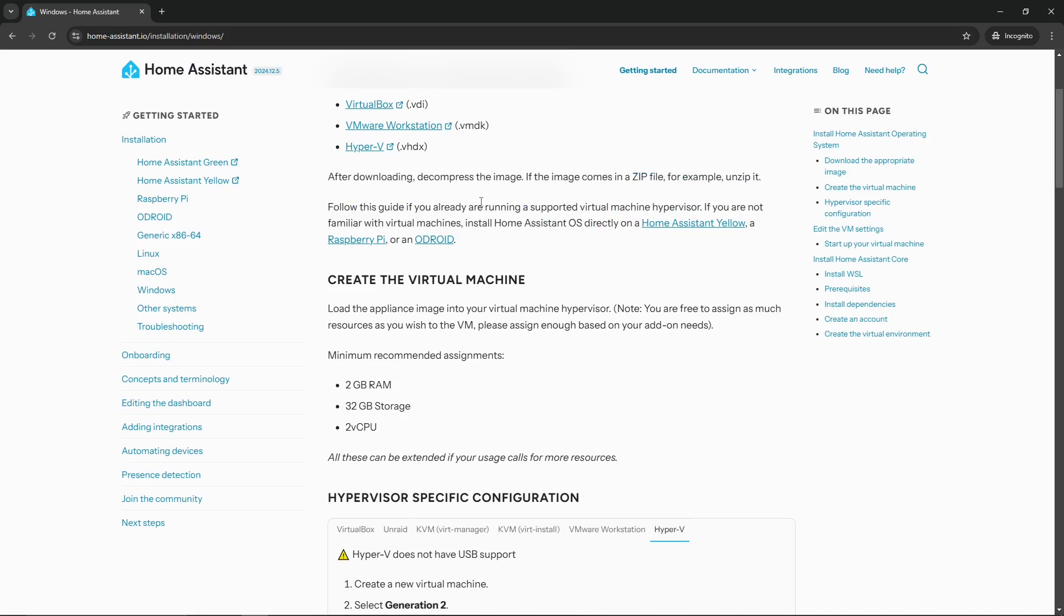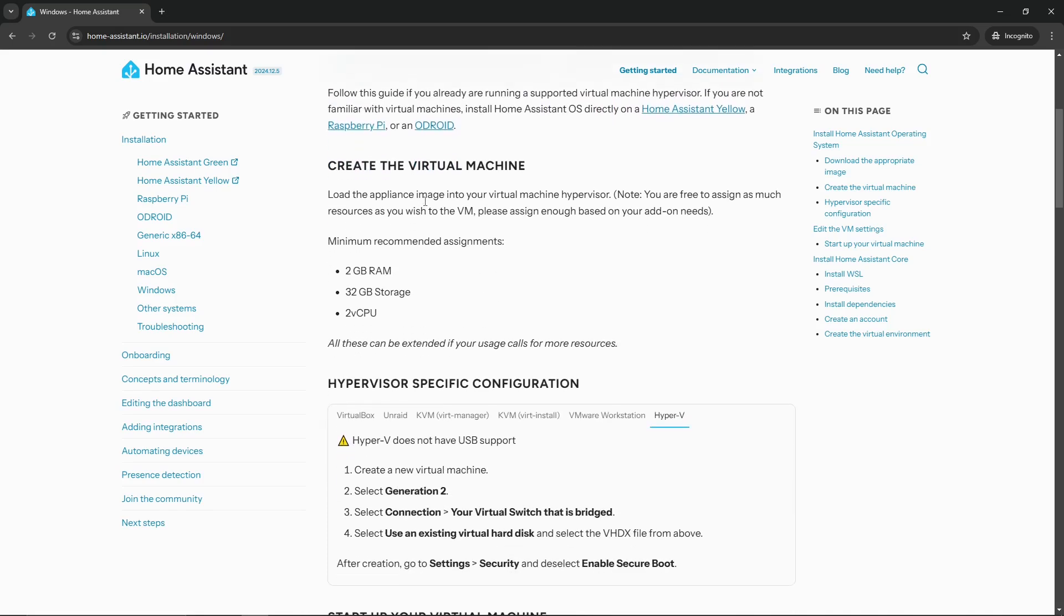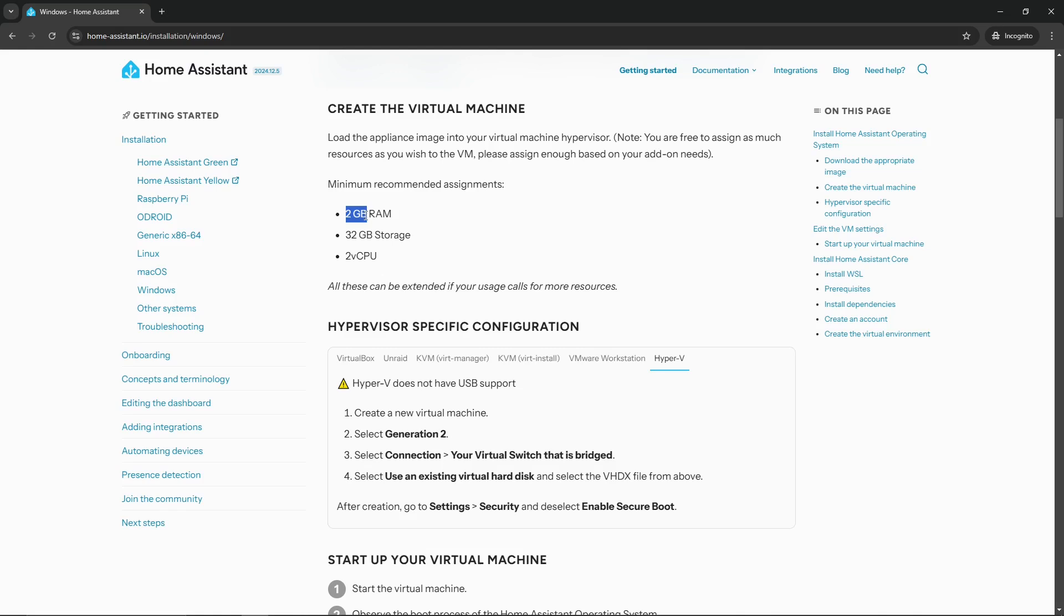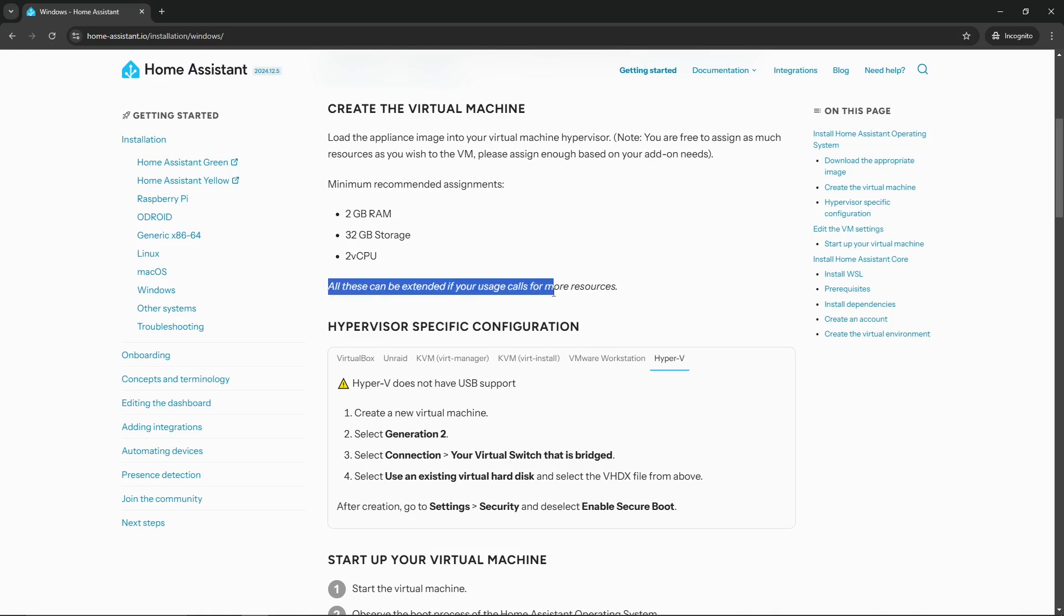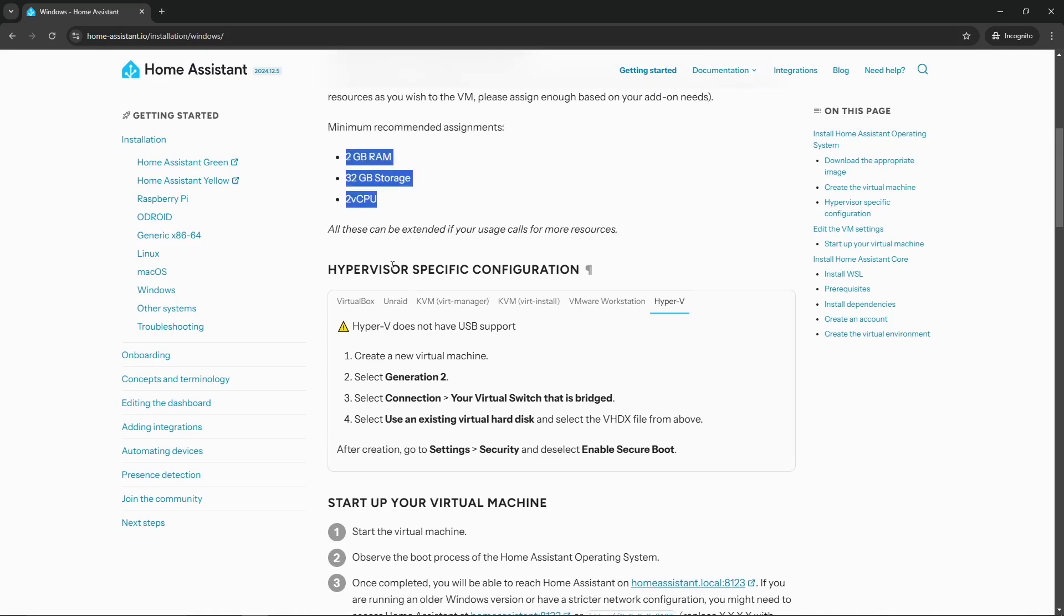And then it kind of goes over exactly what you should do. Obviously we're going to go ahead and decompress that image and unzip it. It talks about the minimum recommended assignments or minimum recommended specs. In this case, we need two gigabytes of RAM, 32 gigabytes of storage, and two virtual CPUs. Obviously all these can be extended if our usage calls for more resources.